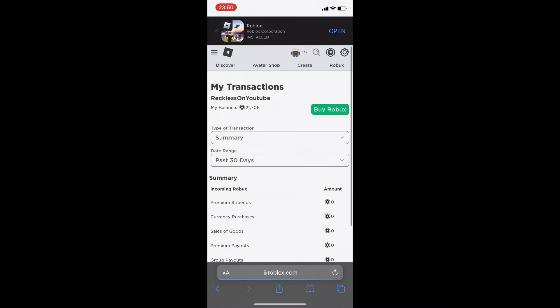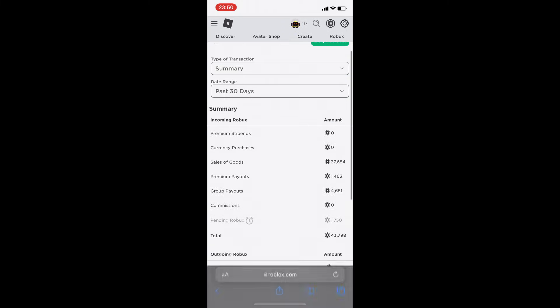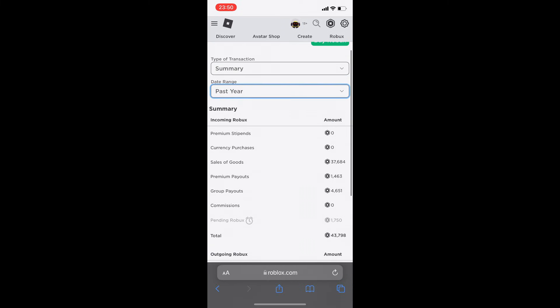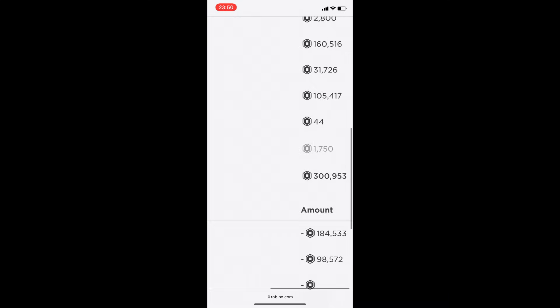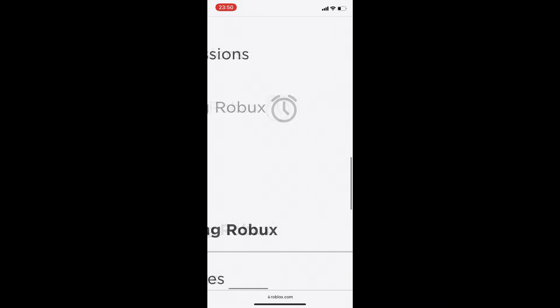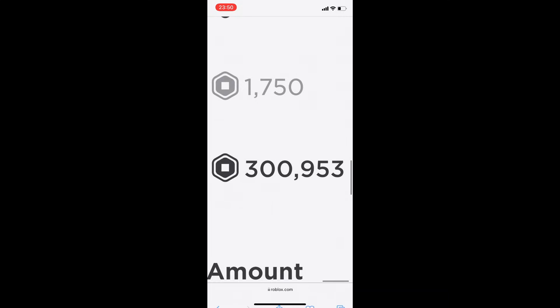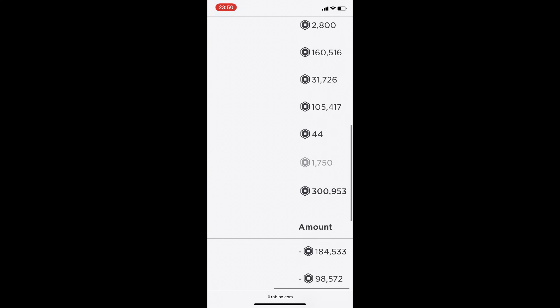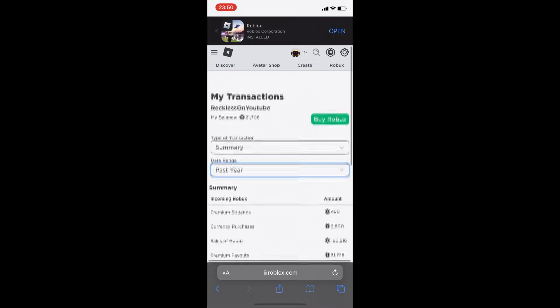It's gone over 2.9 million visits and I've made a decent amount from it. If I go here, you can see what I've made in the past year — and all of this is literally from that one game I made on Roblox on mobile.